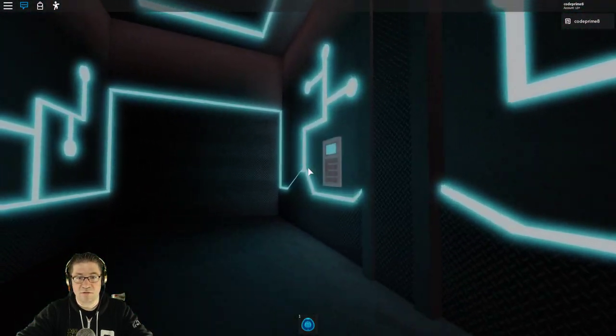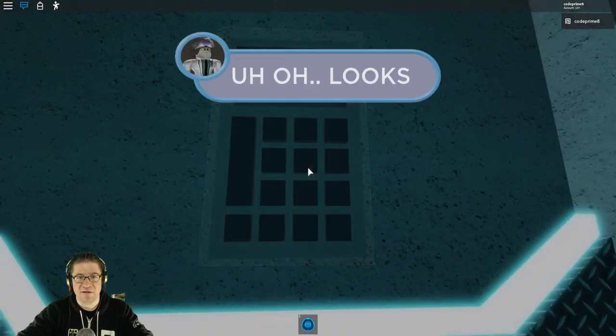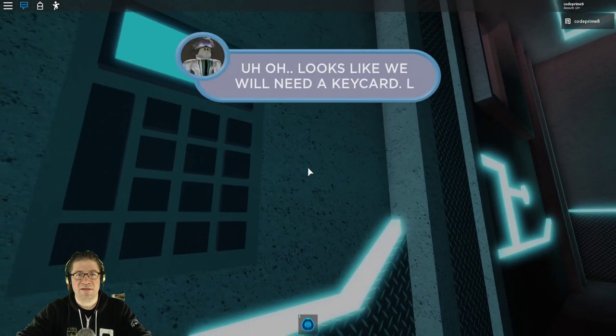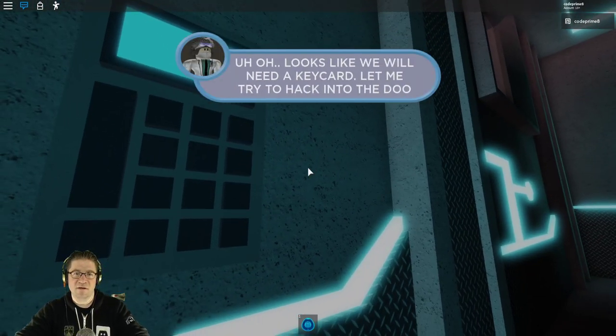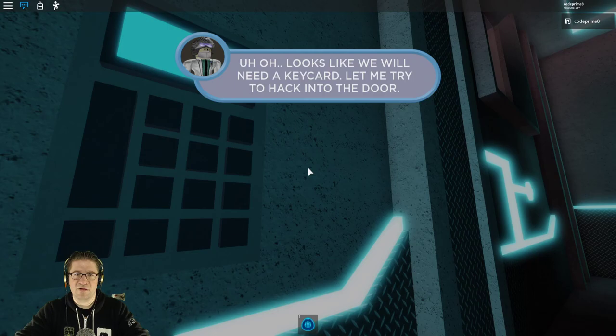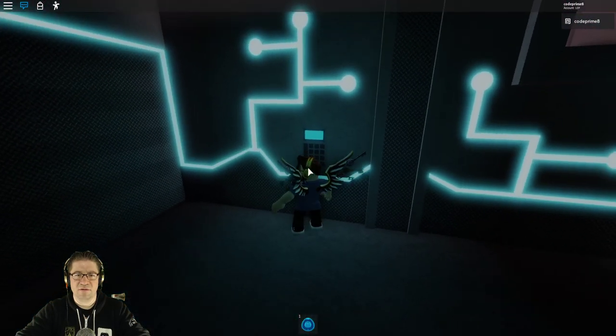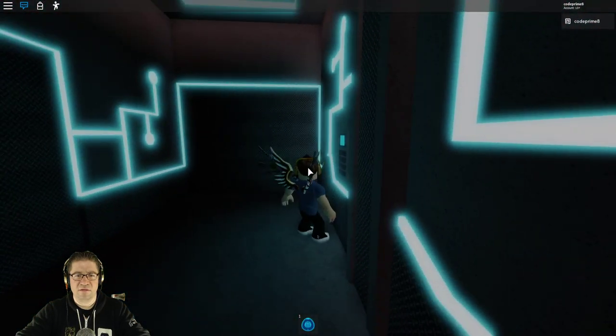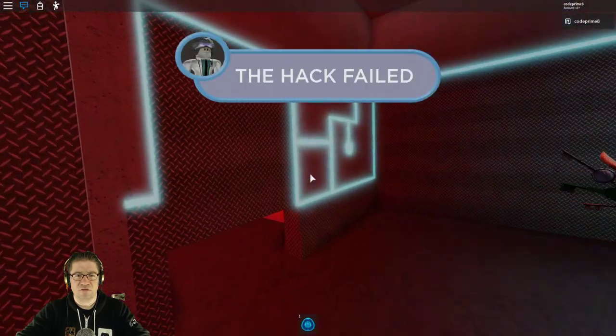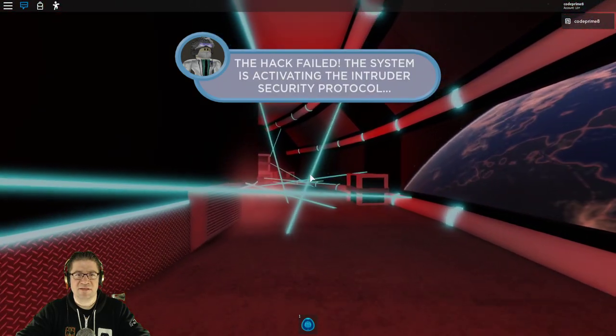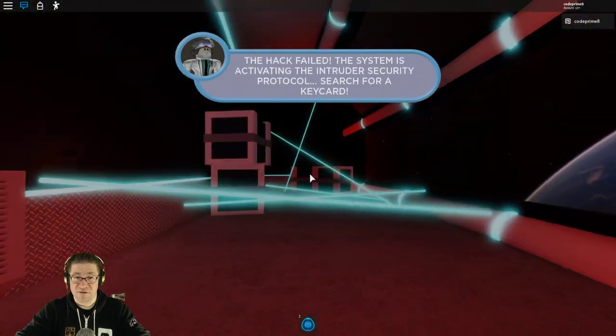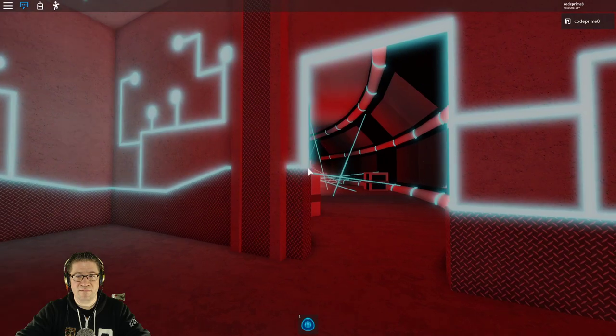Okay. Whoa. There's a keypad system. Click that. Oh, no. It looks like we'll need a keycard. Let me try to hack the door. All right. Hack failed. System activated. Security protocol. Search for the keycard. Okay.